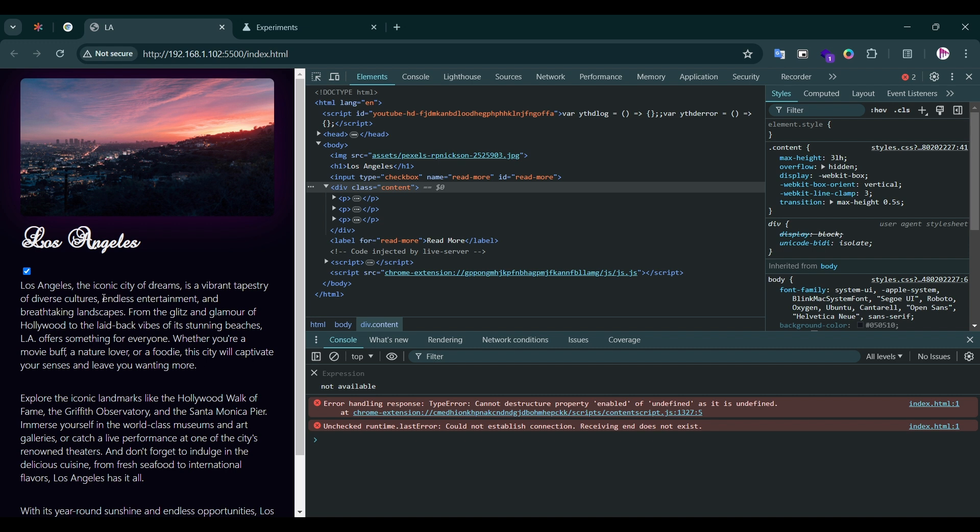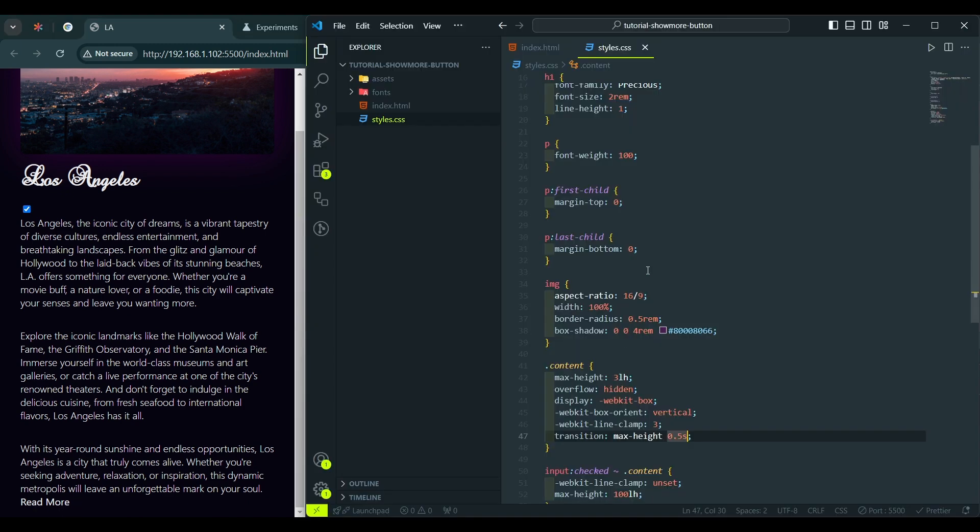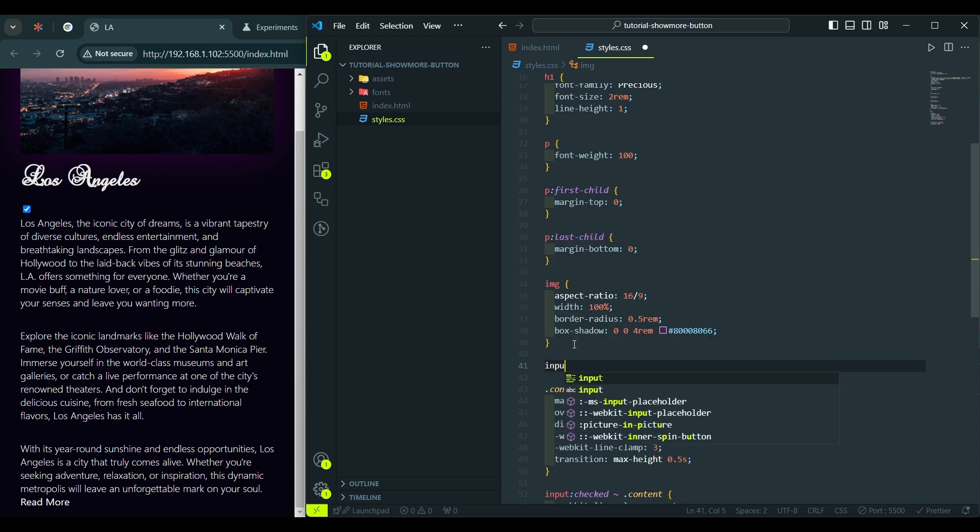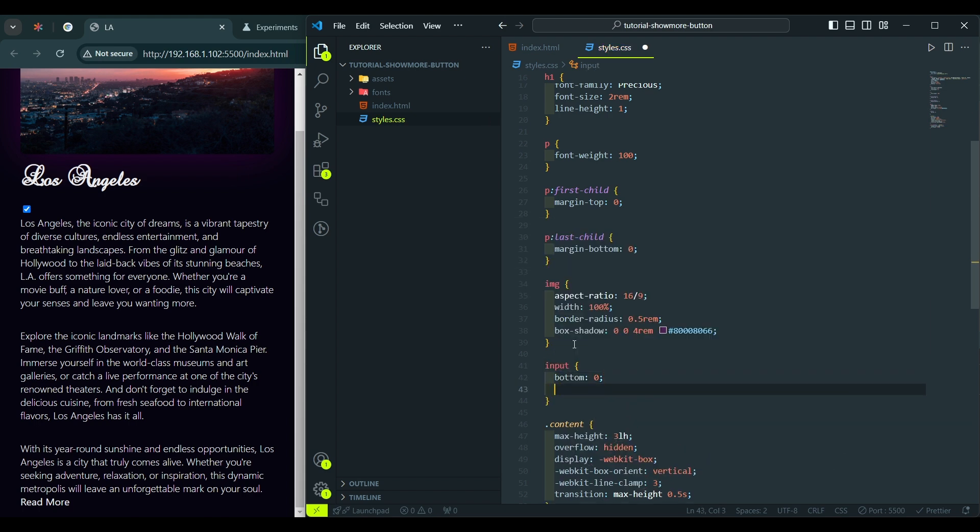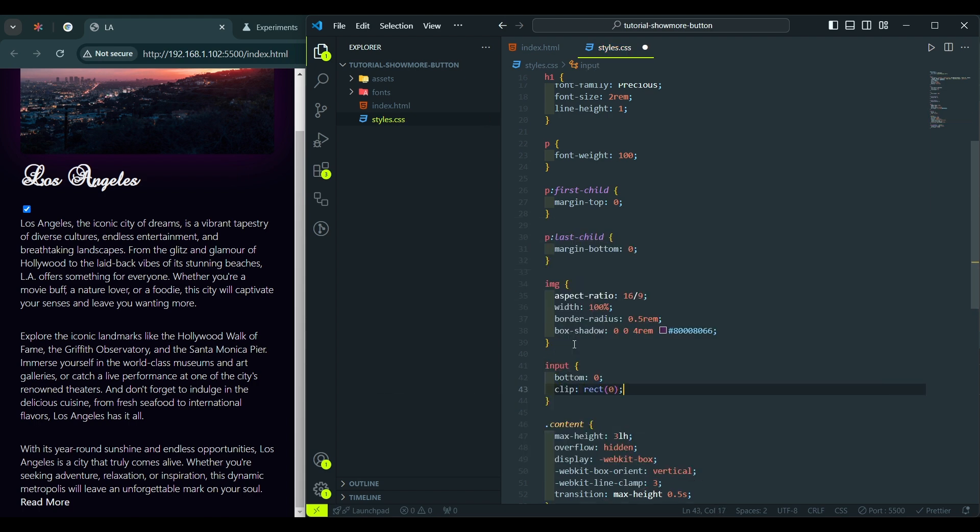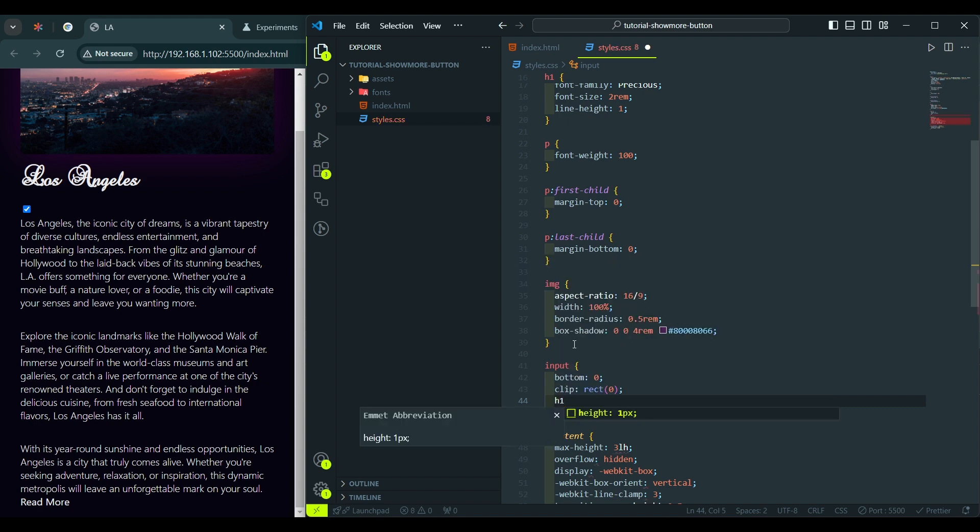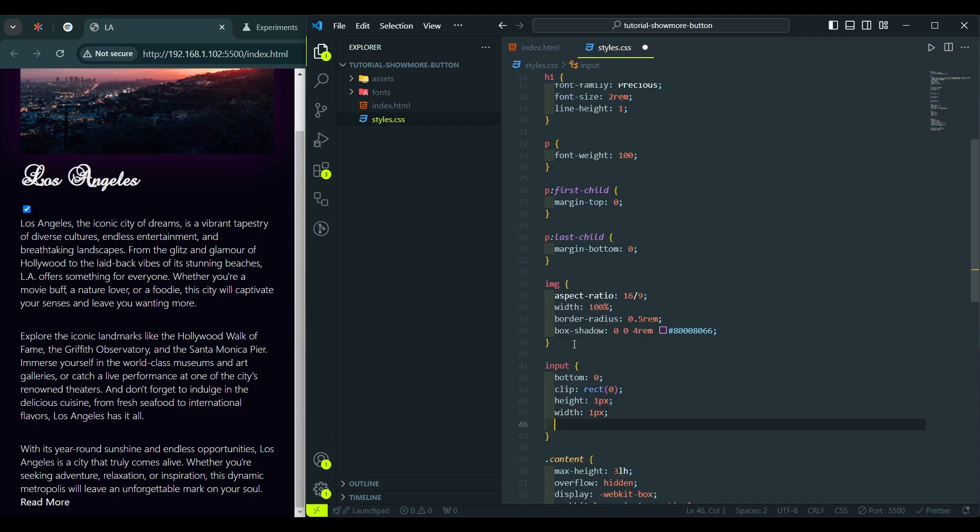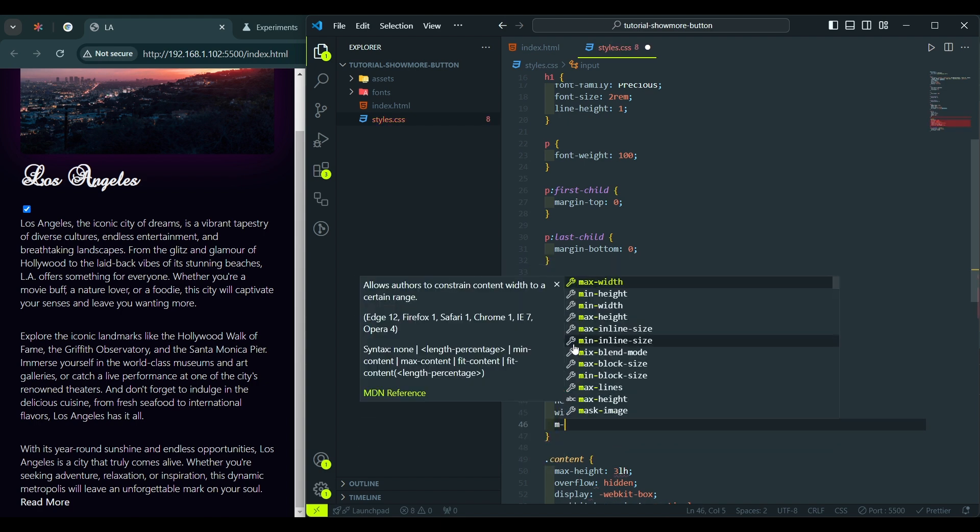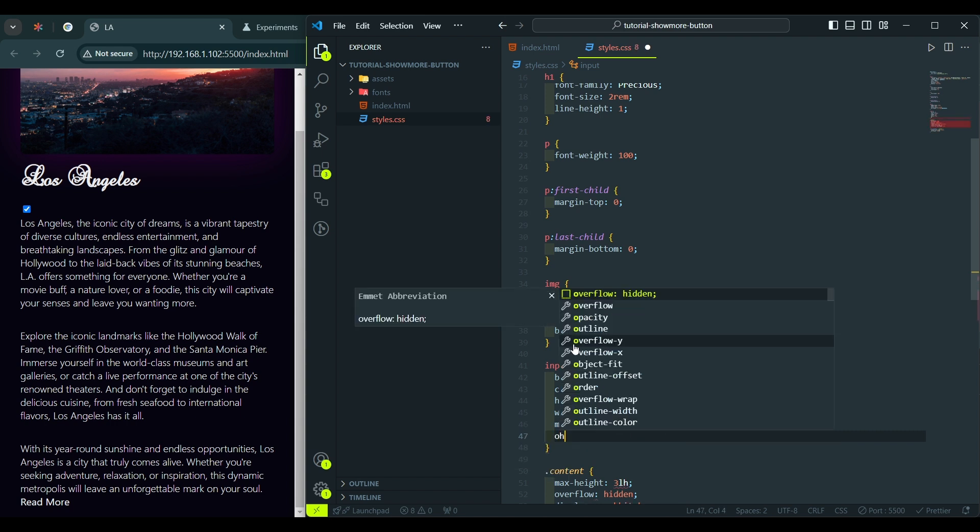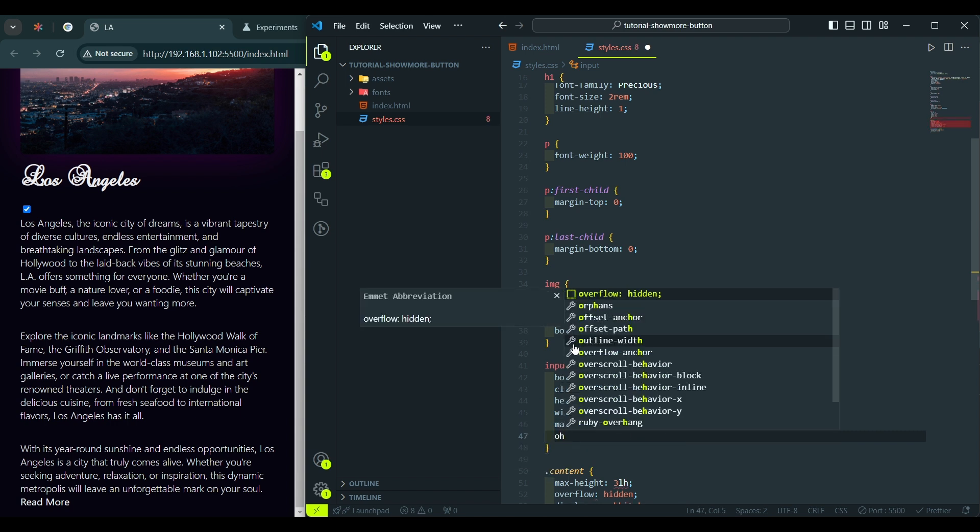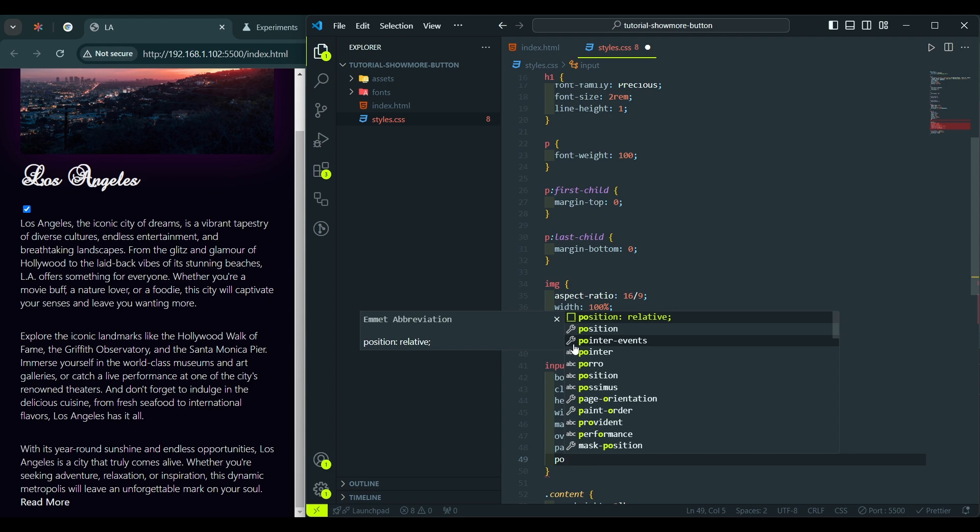But we don't want to use the checkbox. We want to use this Read More label as a button for the text expansion and collapsing. So, let's hide the checkbox. Input border 0, clip rect 0, height to 1 pixel, width to 1 pixel, margin minus 1 pixel, overflow hidden, padding to 0, and position absolute.